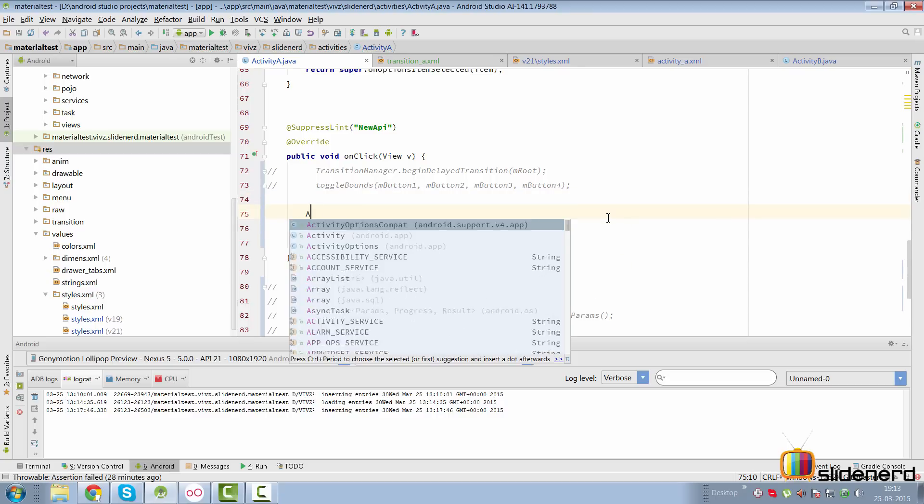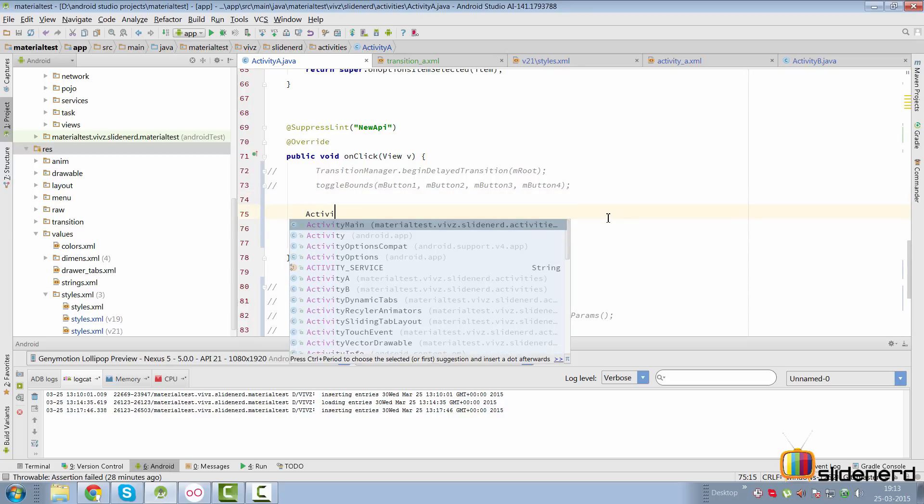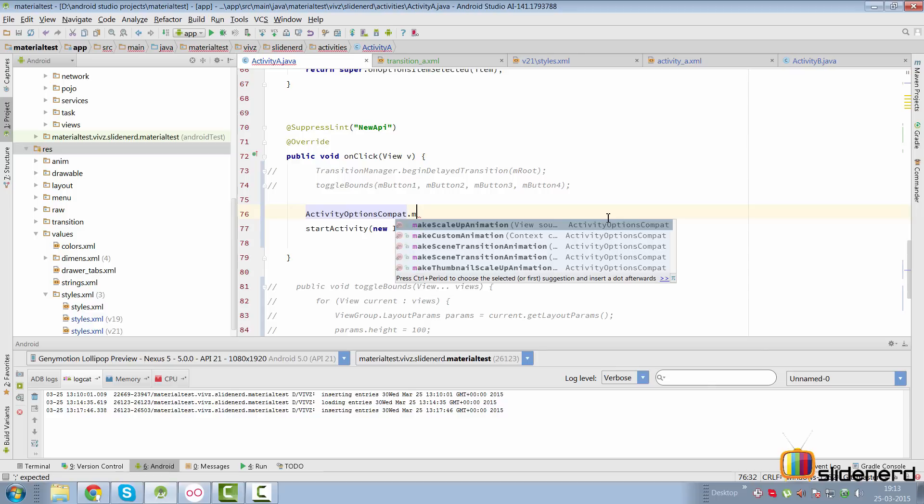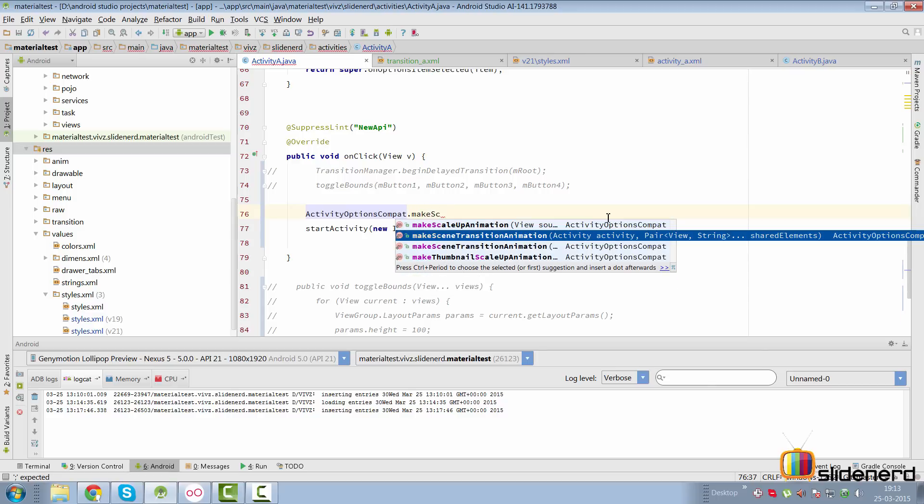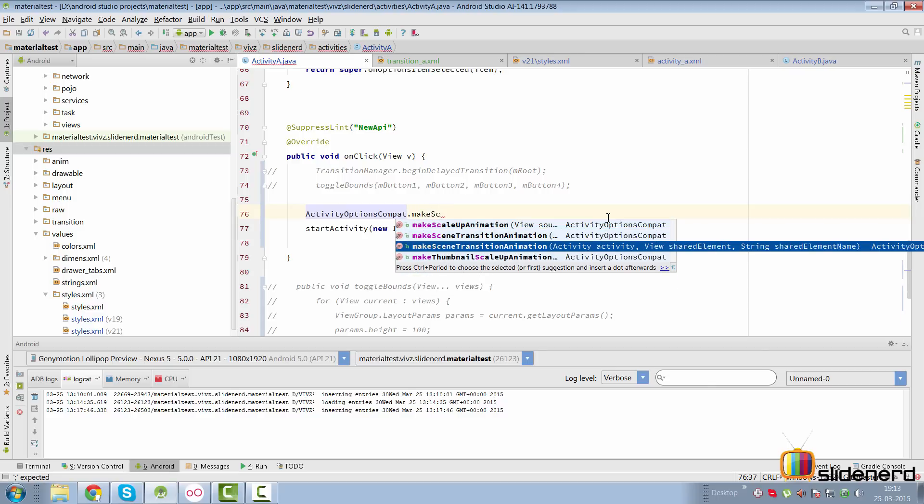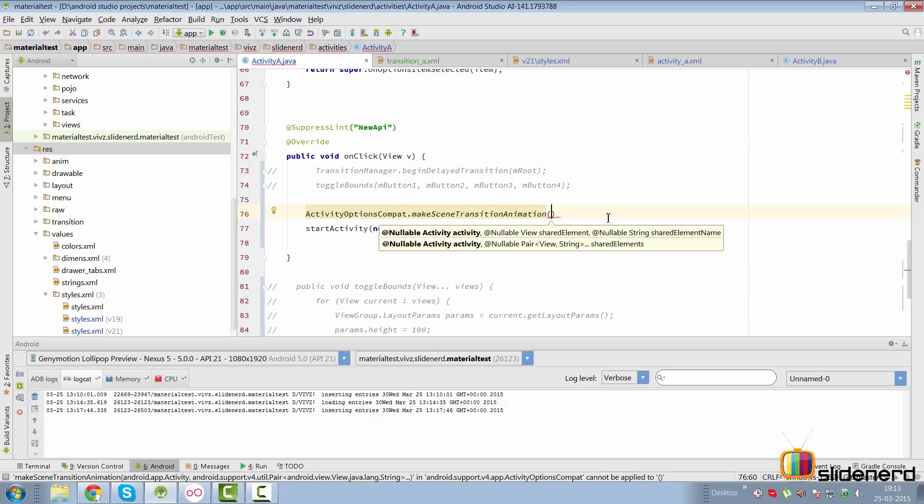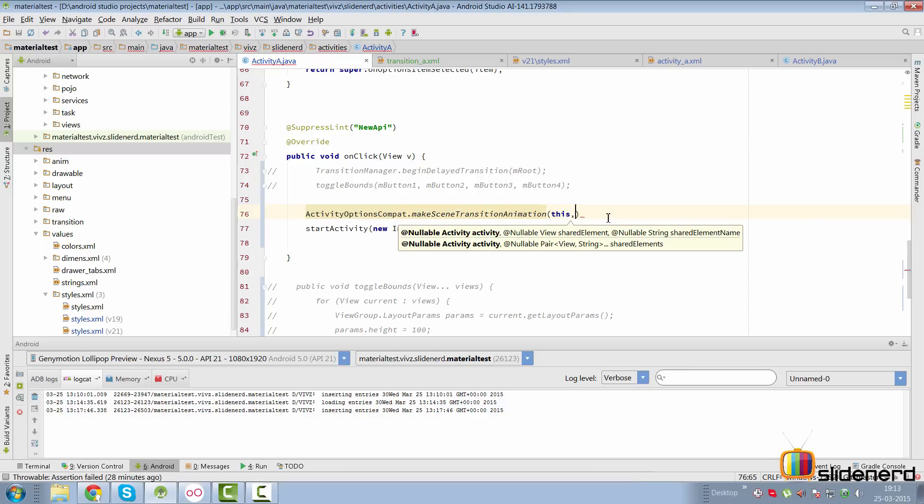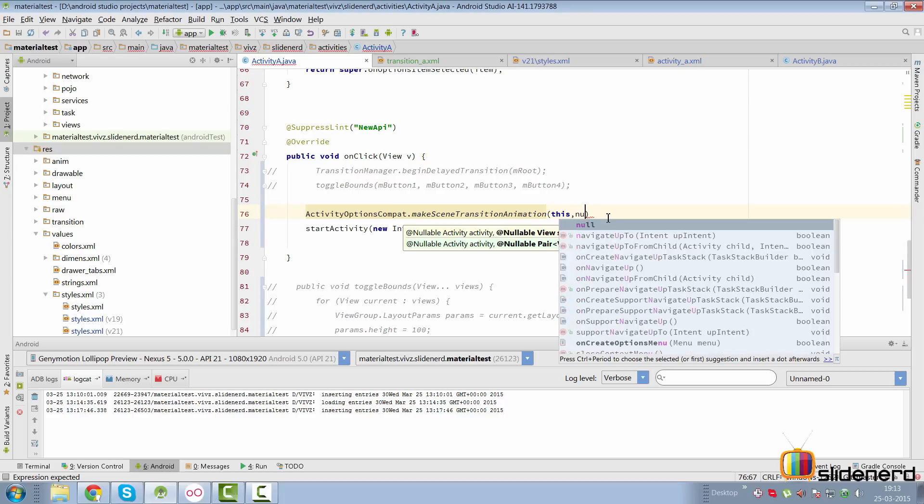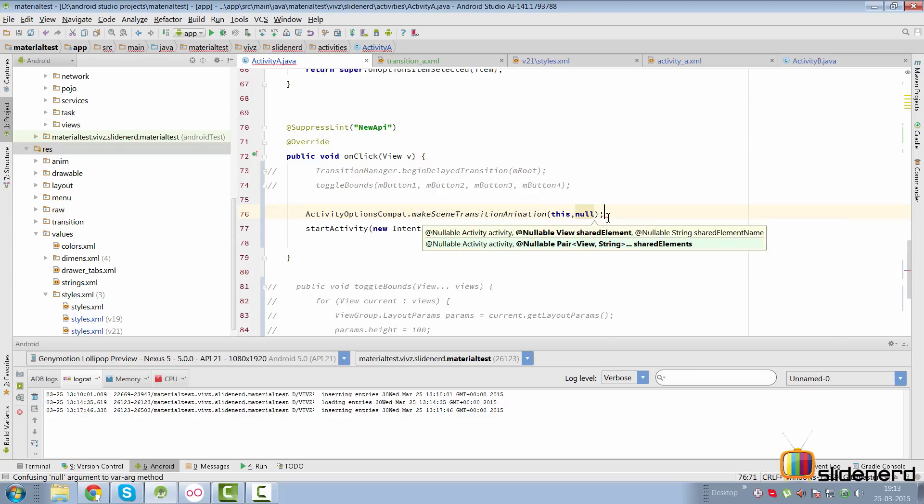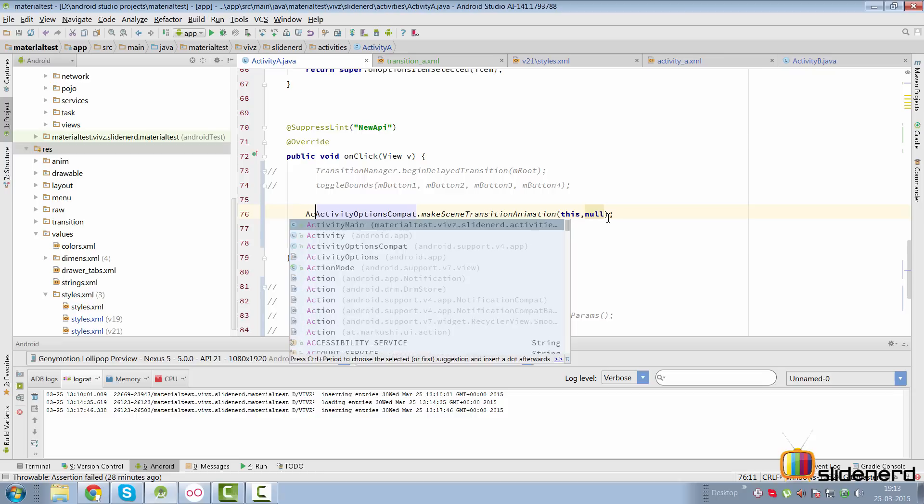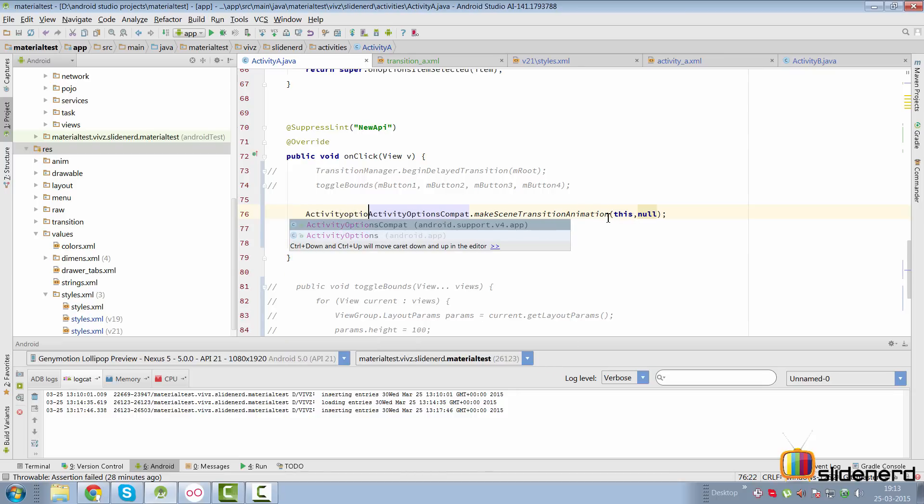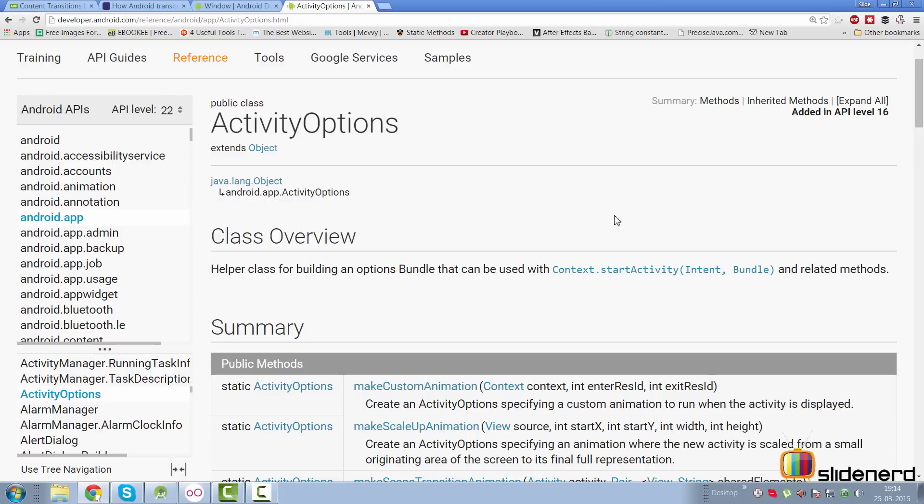We're going to construct an object of ActivityOptionsCompat and say makeSceneTransitionAnimation. Here we pass the reference to our activity, which would be this. Second is the name or list of shared elements. Now this is a content transition - there are no shared elements, so we're going to pass null. This is going to give us an object of ActivityOptionsCompat.